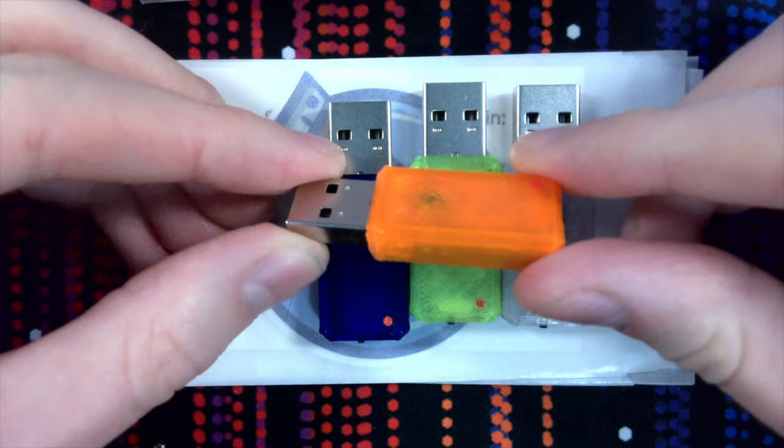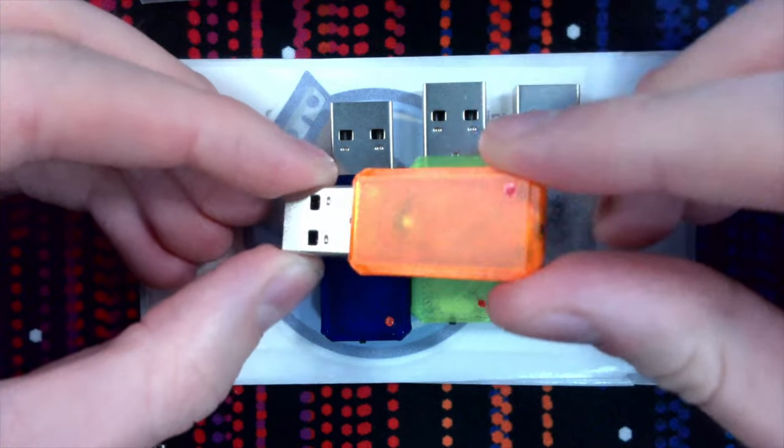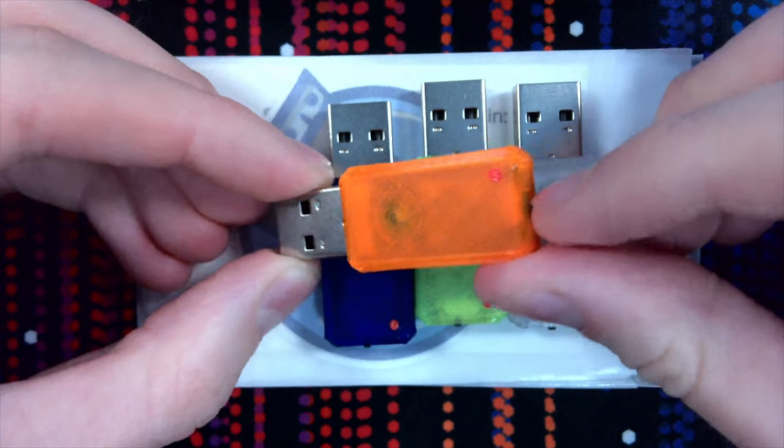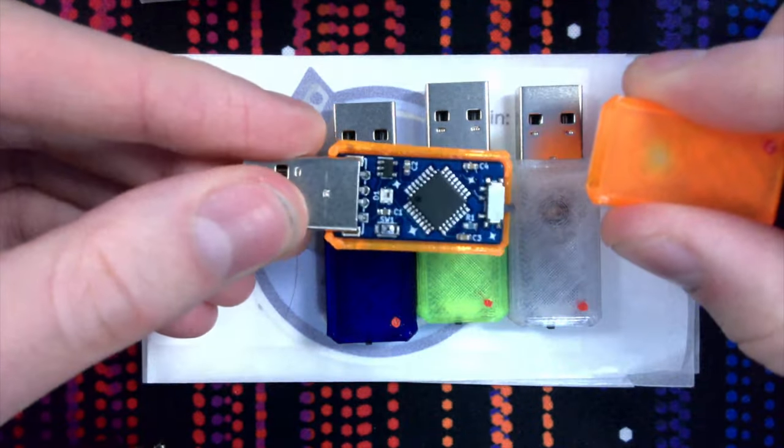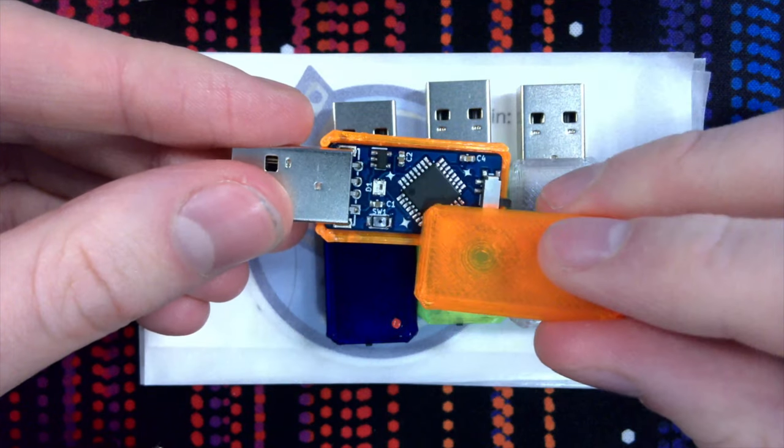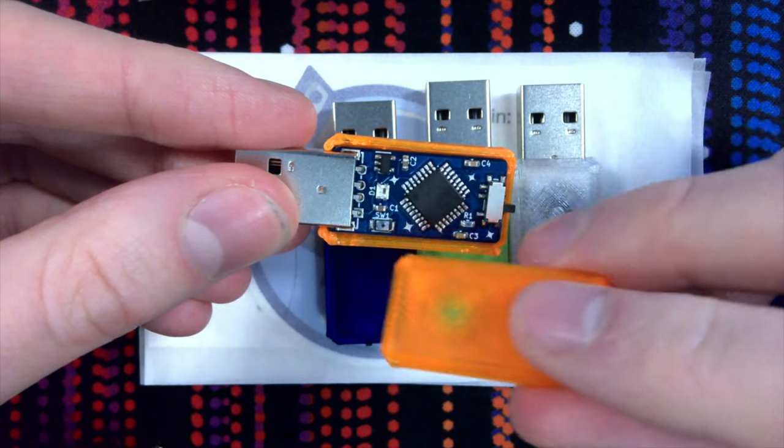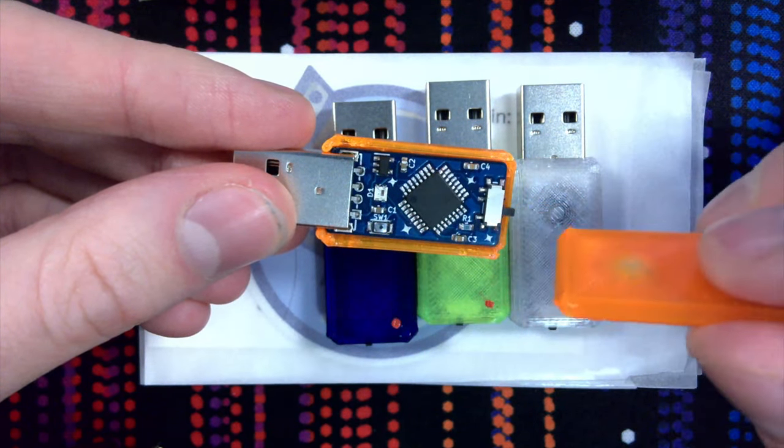So it's this small USB device. As you can see it has a 3D printed case. It has a little switch here and you can actually open up the case. So we have our microcontroller here, a RGB LED, a little button and a slide switch.